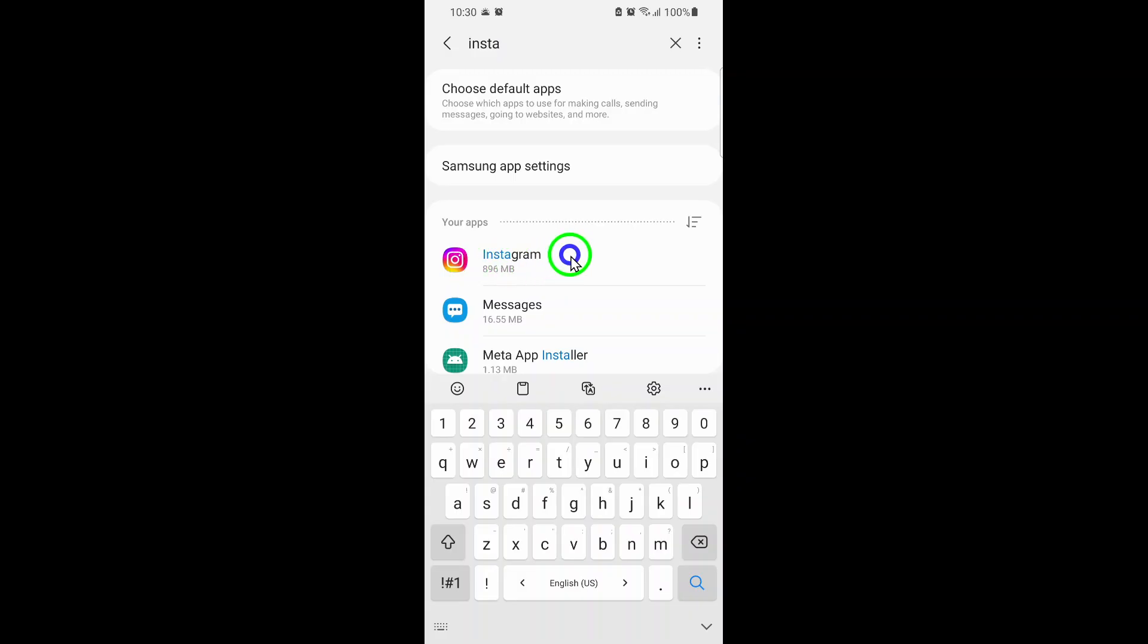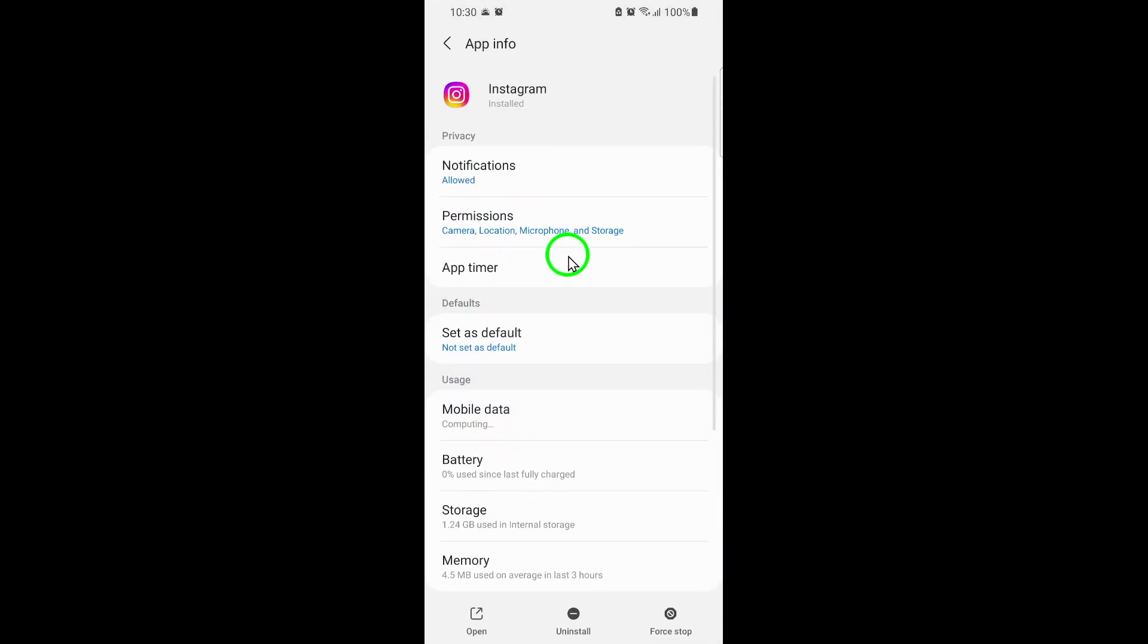This will open up the app's info page, where you can manage everything from permissions to storage and notifications. Now, select the notifications option.